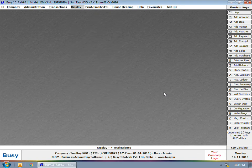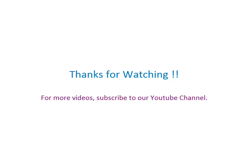Hope after going through this presentation you would be able to easily use the cost center feature in Busy. Thanks for watching. For more videos, subscribe to our YouTube channel.